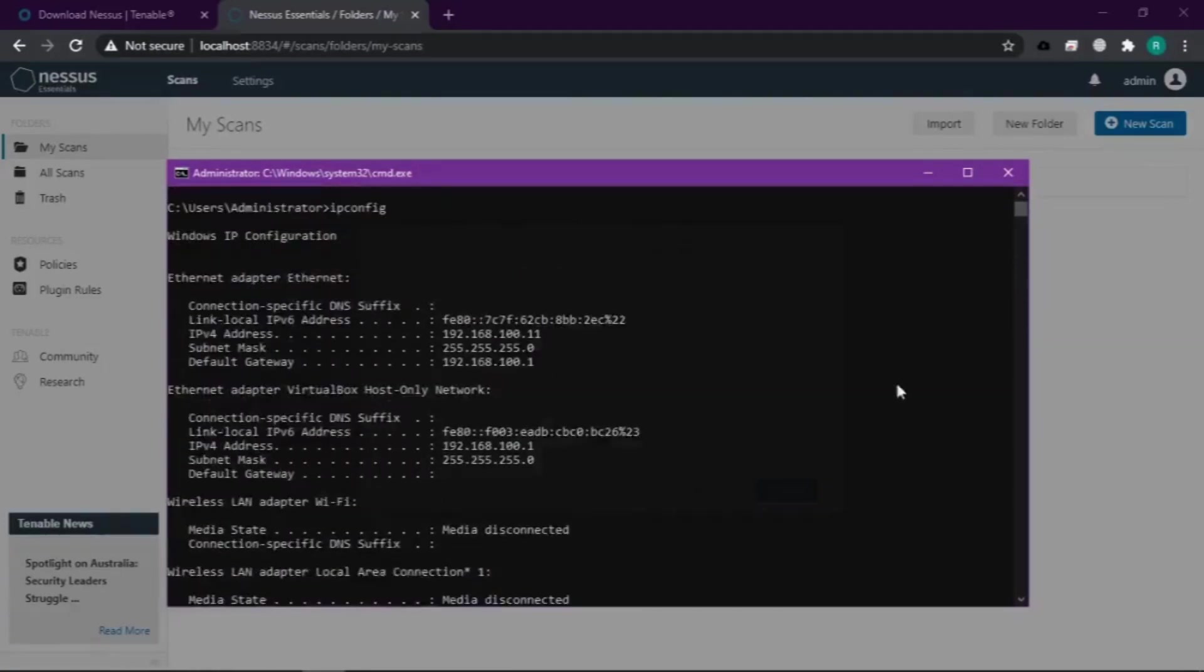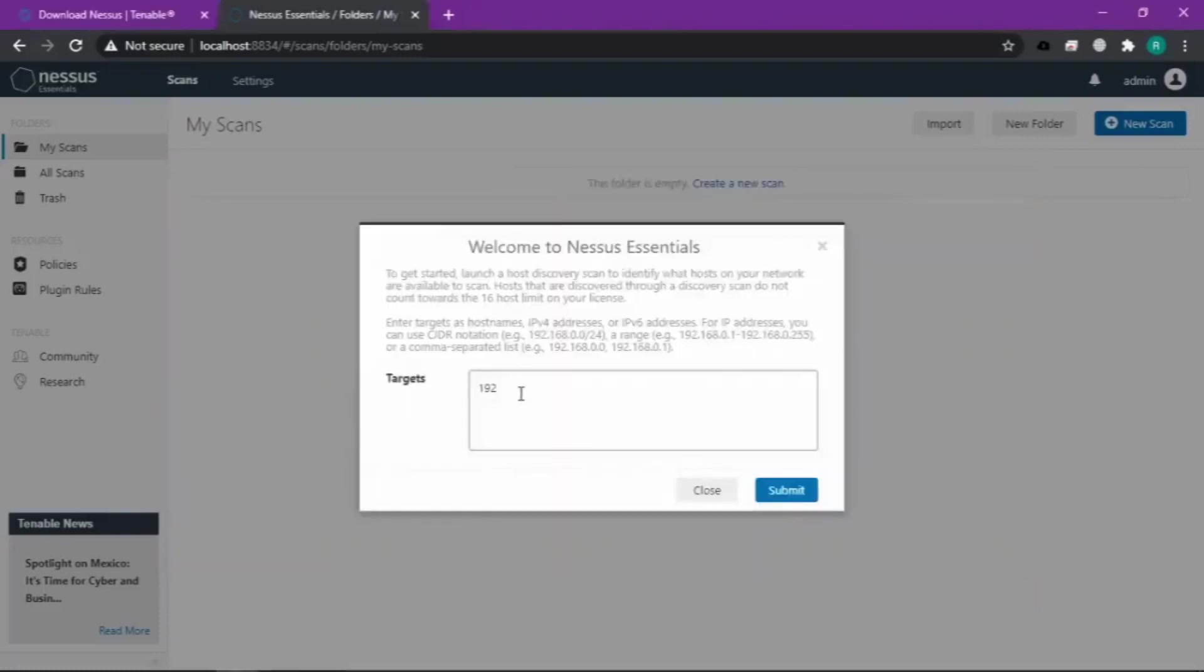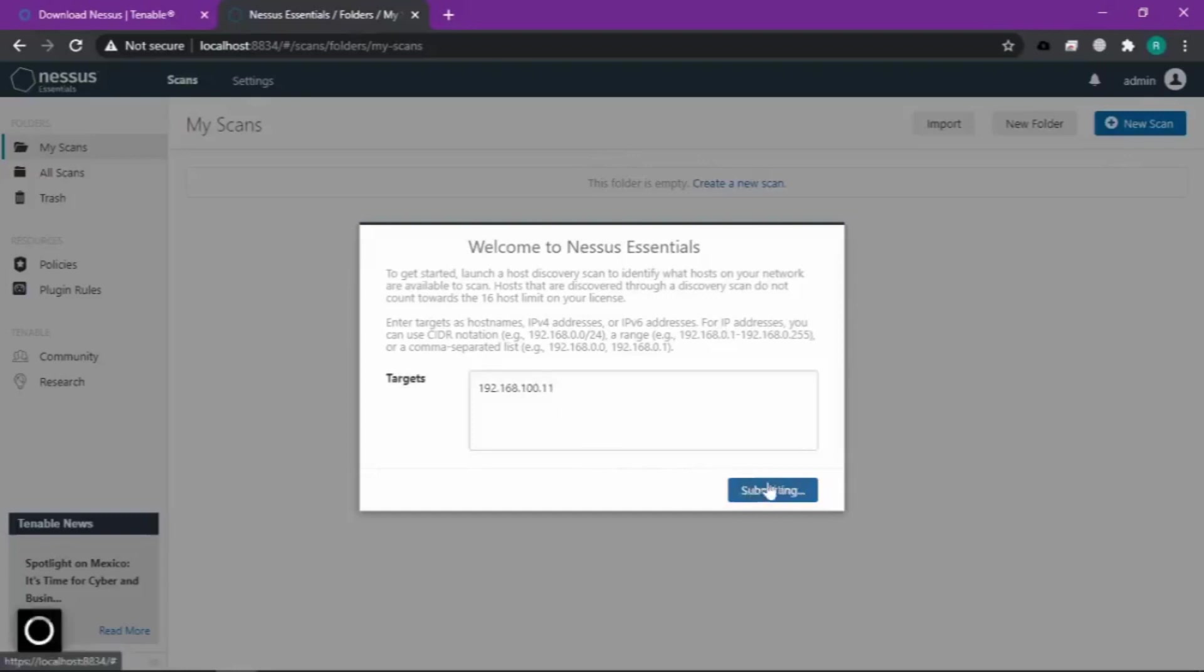Misalnya ipconfig. Gateway, oh ya ini IP saya yang 111, 192.168.x.111. Kita submit.